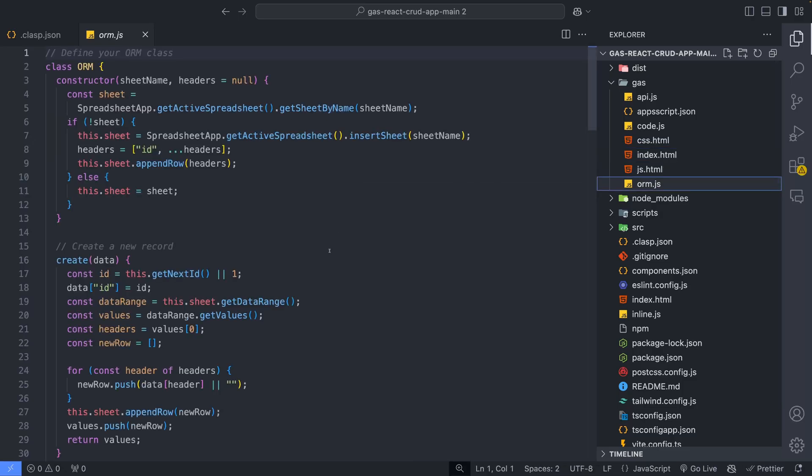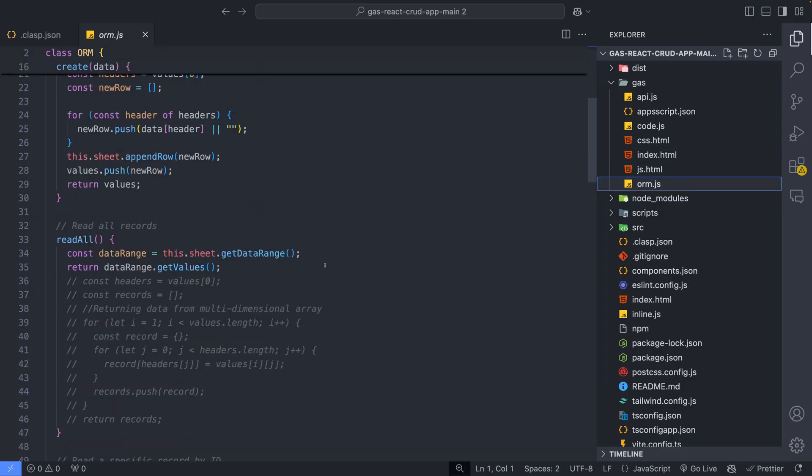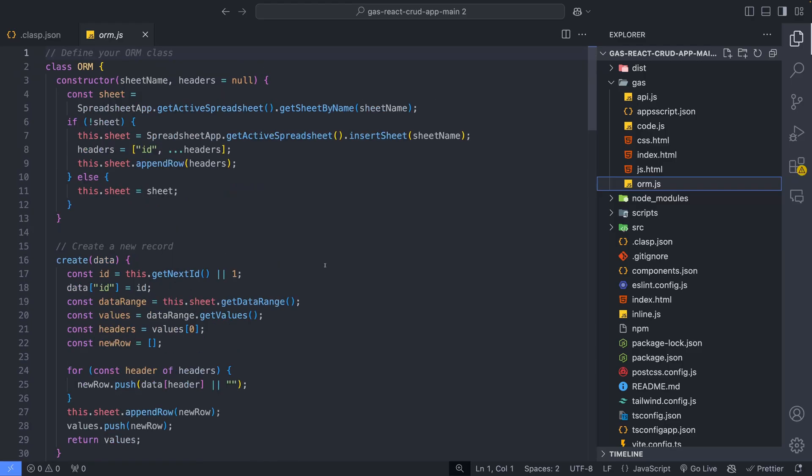Orm.js implements an abstraction for managing Google Sheets as a database.